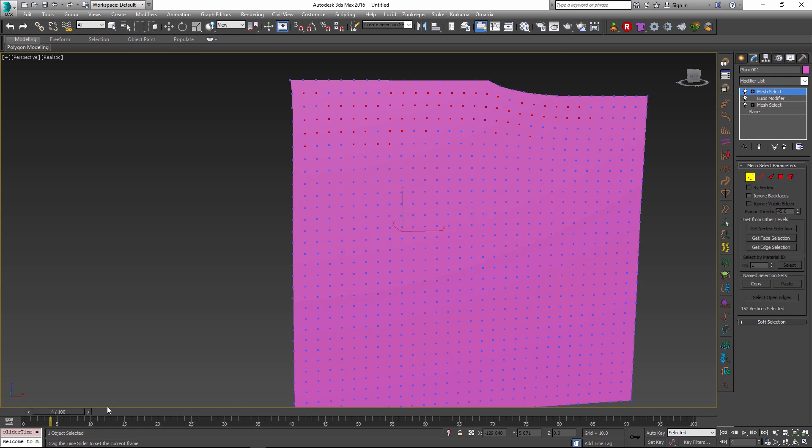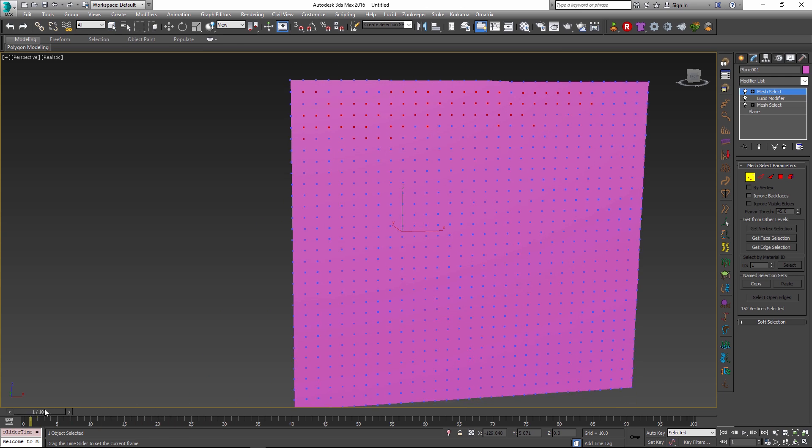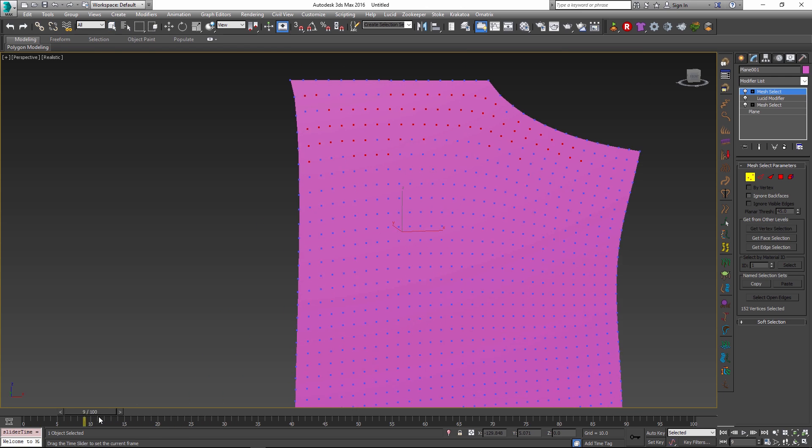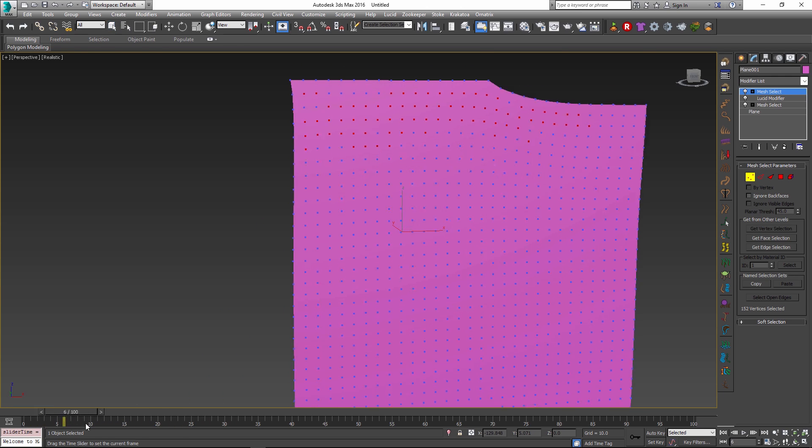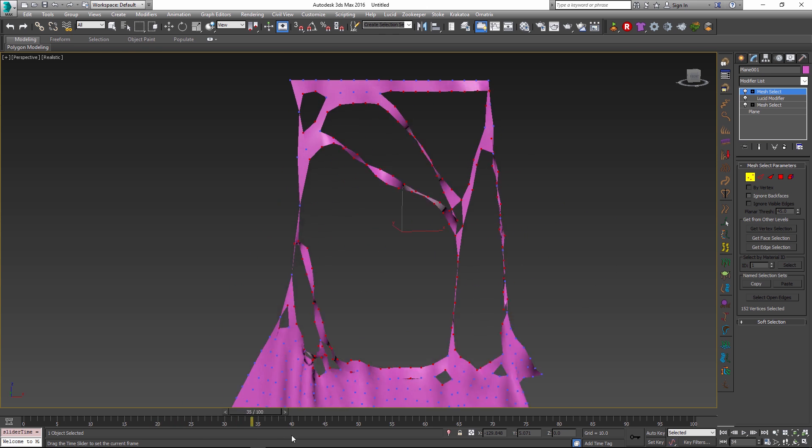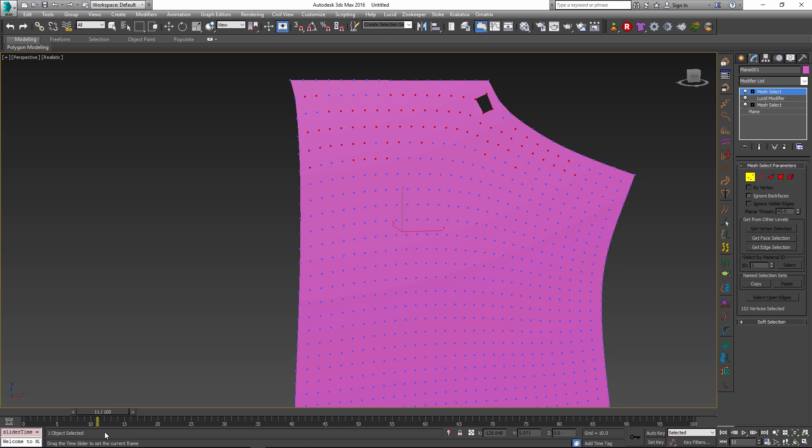If I just go back and forth in scrubbing my simulation right now we see that the vertices are not dynamically selected and deselected.